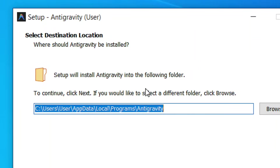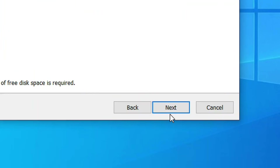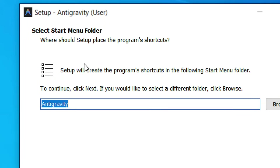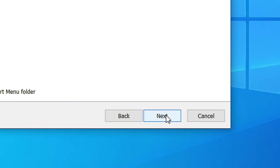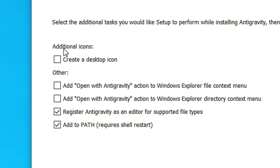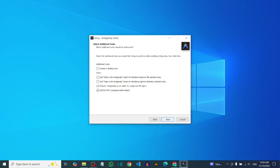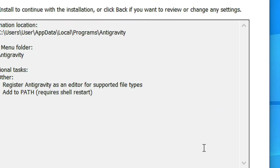It will show the destination location where it's going to install. You can change it, but I'm going to leave it at the default and click Next. On the next screen, click Next again. You have the option to create a desktop icon — I'm not going to select it — and you can also add it to your Explorer. I'll leave everything at the default and click Next, then click Install.